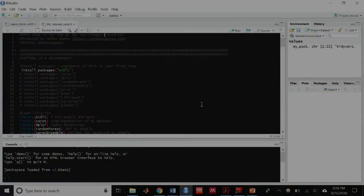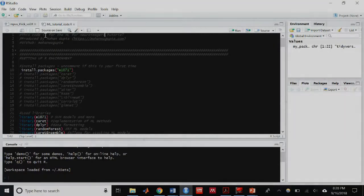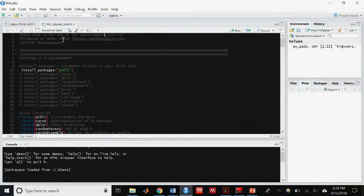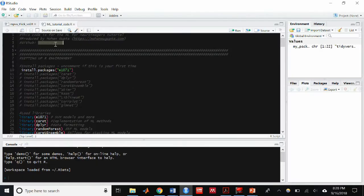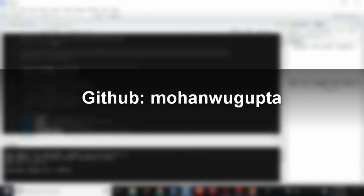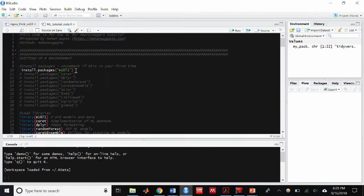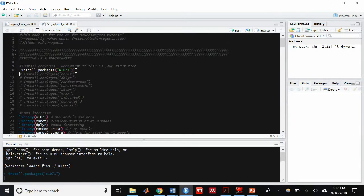At the top of the code you can see where my website is MohanwuGupta.com and I will be hosting the code and the spreadsheets you will need for this tutorial on my website or you can visit my GitHub. My username is MohanwuGupta and I will also host the spreadsheets and the code you need for this tutorial there.